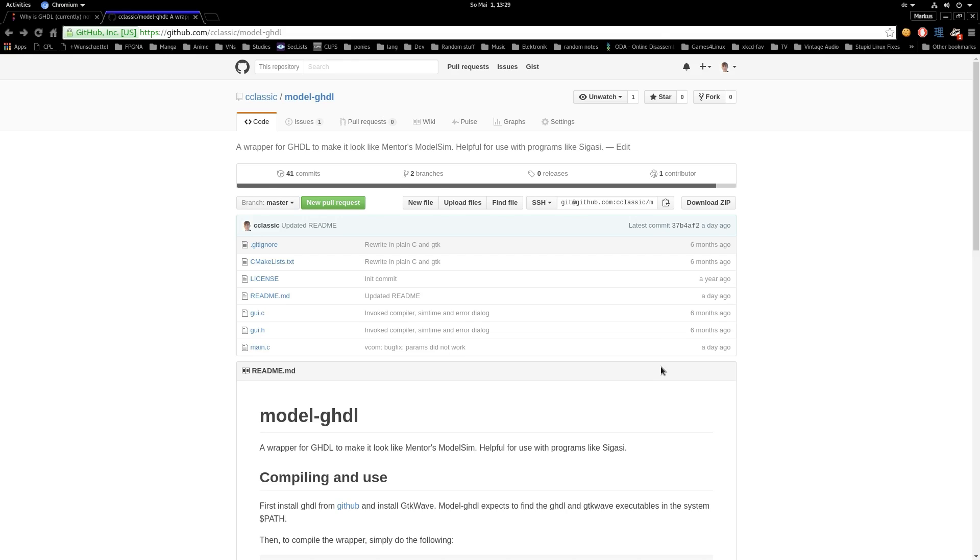The program is currently only available for Linux and possibly for Mac, I don't have a Mac so I cannot verify that. It can be found on GitHub, I'll post a link to the repository in the video description.